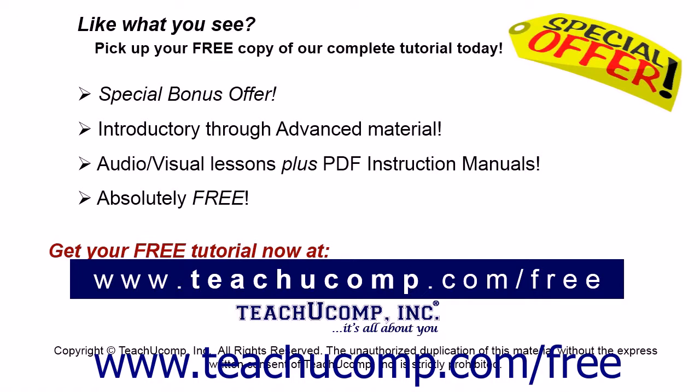Like what you see? Pick up your free copy of the complete tutorial at www.teachucomp.com/free.